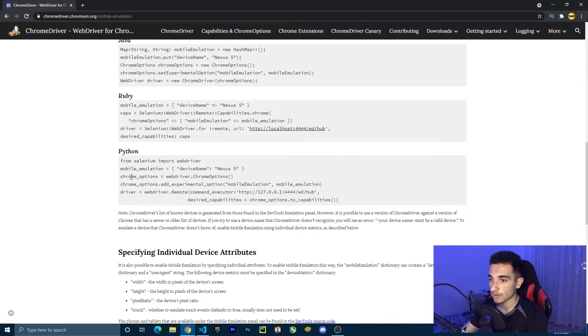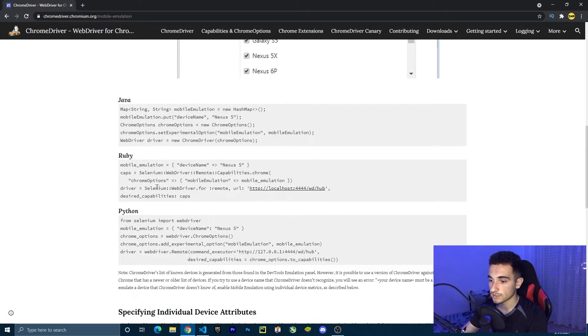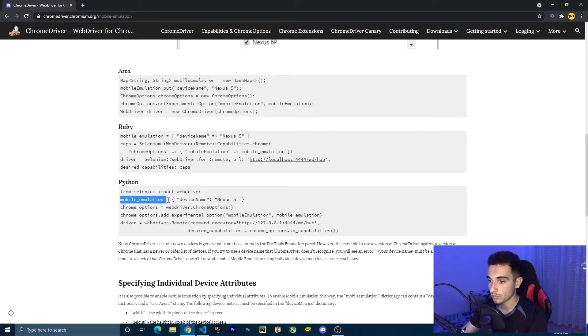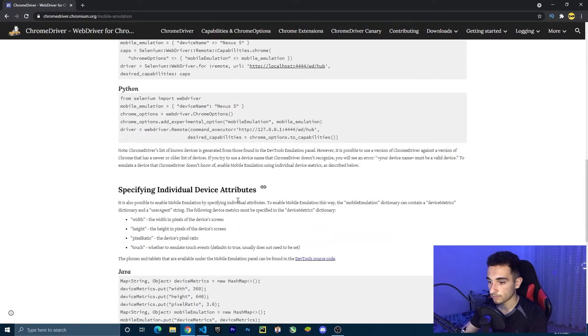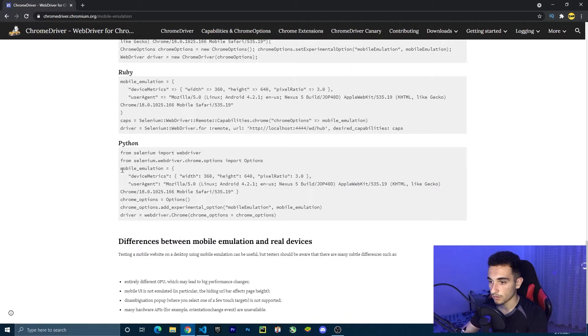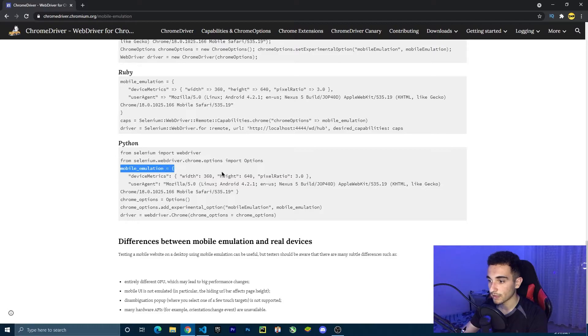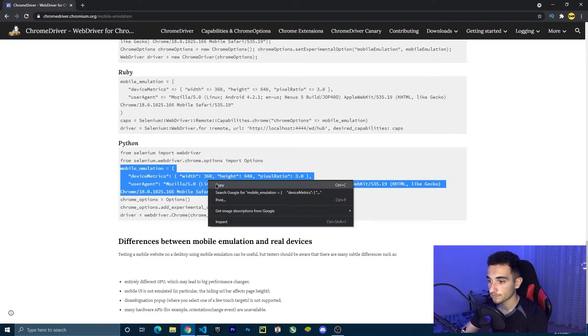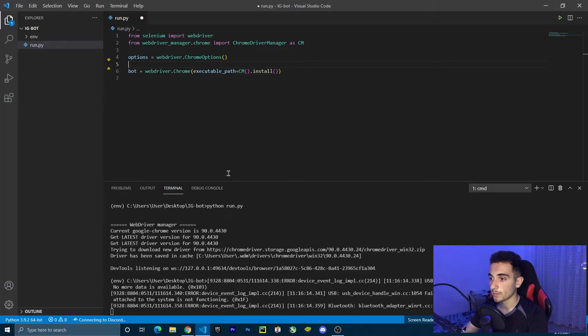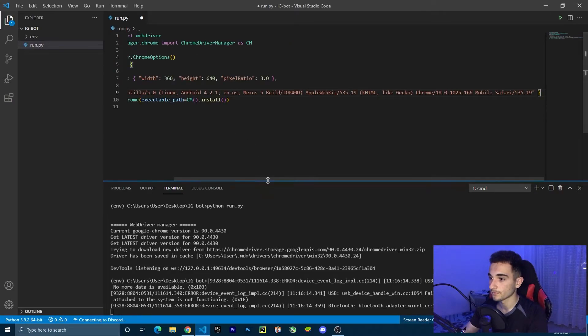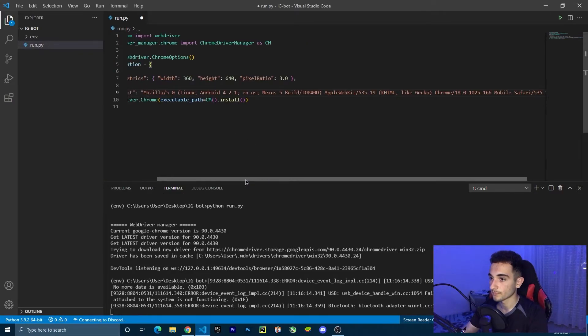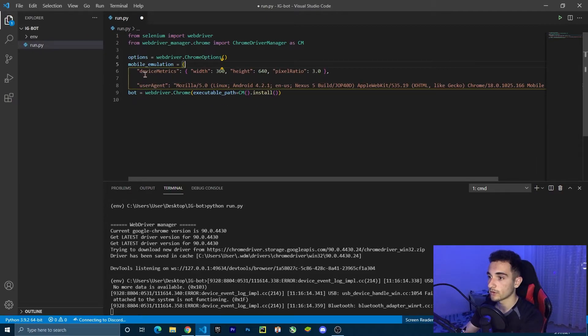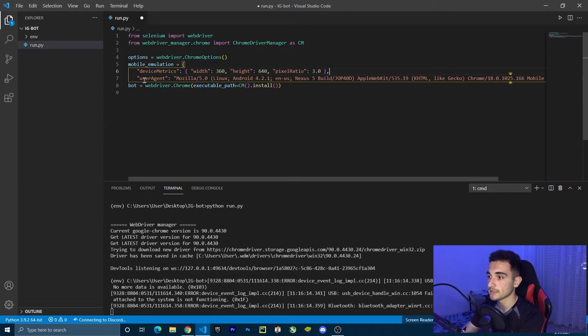Scroll down and you're going to see some examples here. We just have to copy this one. Wait, not this one, this one here. Because we need a mobile emulator, just copy all of this, copy it and paste it here. We can remove these spaces.